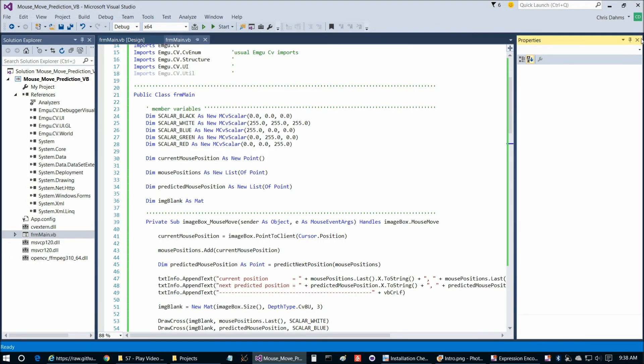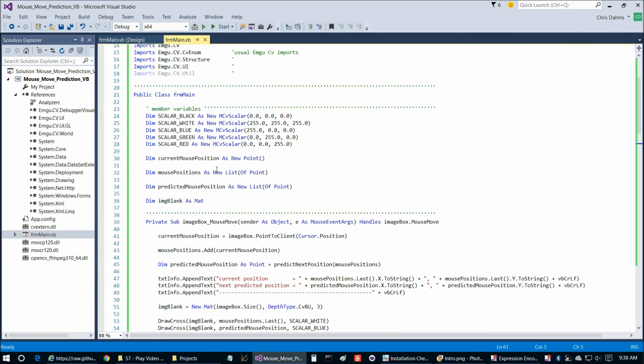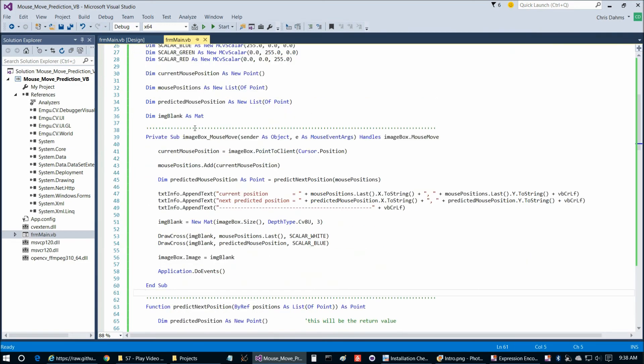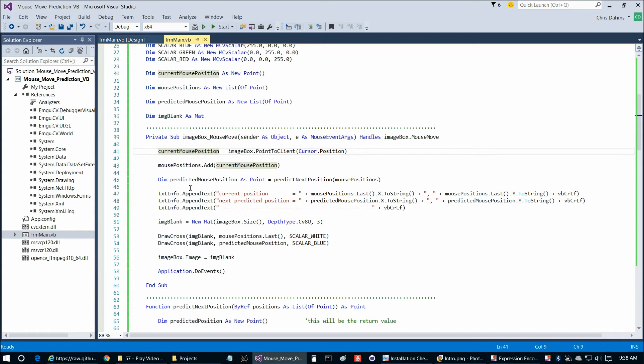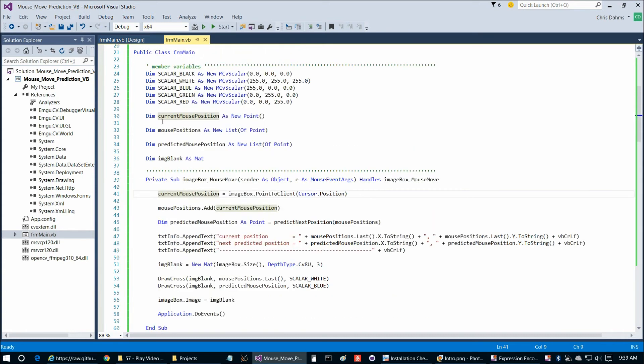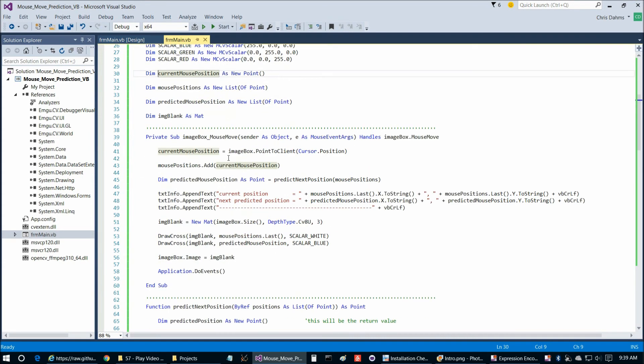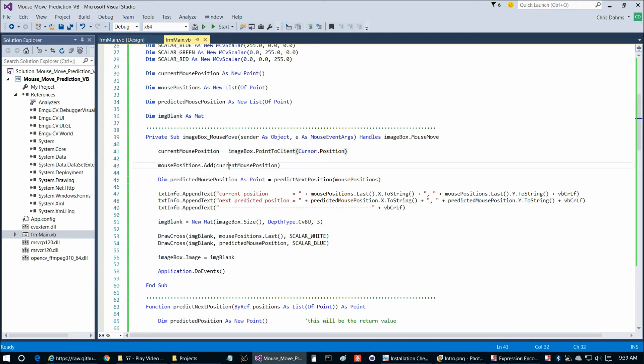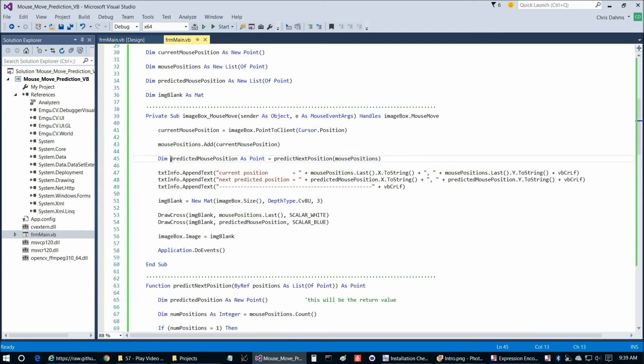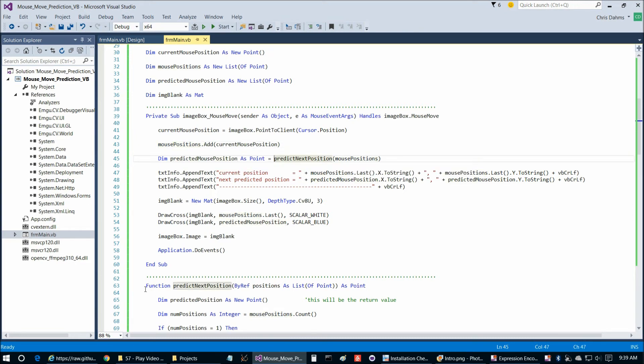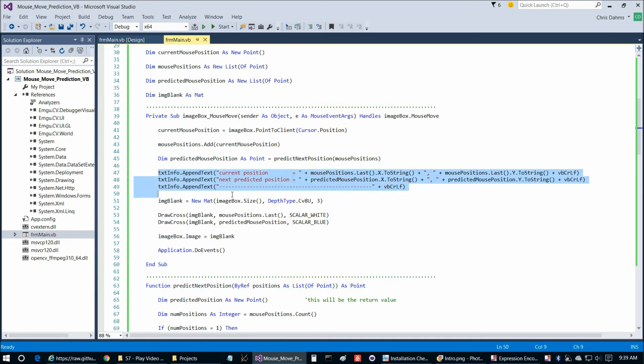And so let's go ahead and take a look at that as well as the rest of the code. So what we're doing here in the mouse move event is we're getting the current mouse position, reading it into this global variable here, current mouse position, with this statement here. And then we're going to add that to our list of mouse positions. And then we're going to calculate our predicted mouse positions by calling predicted next position, which is this function down here. We'll get to that in a moment.